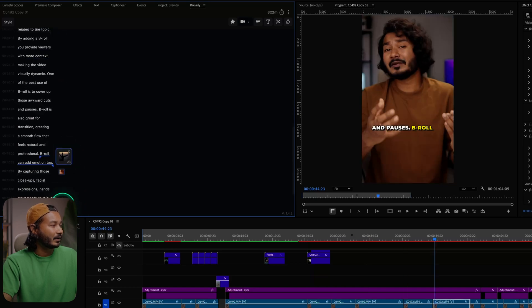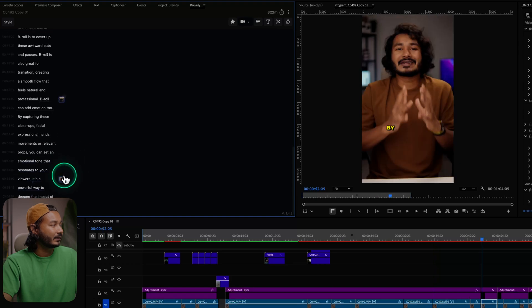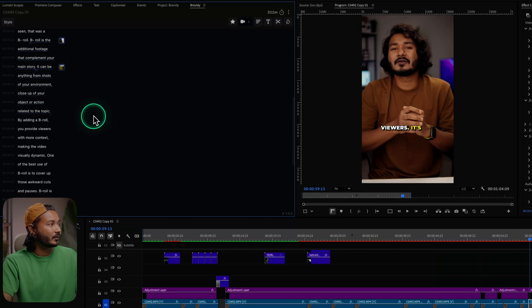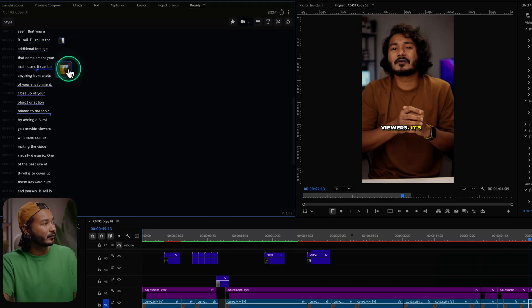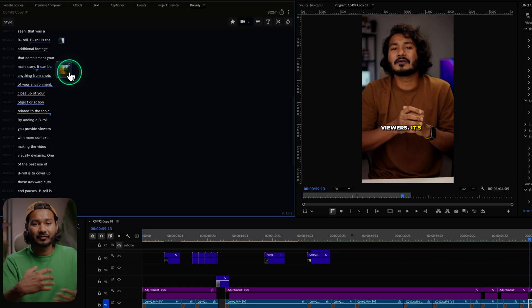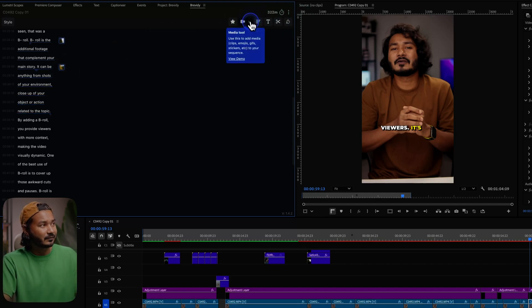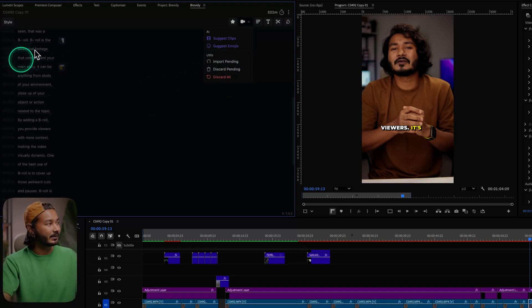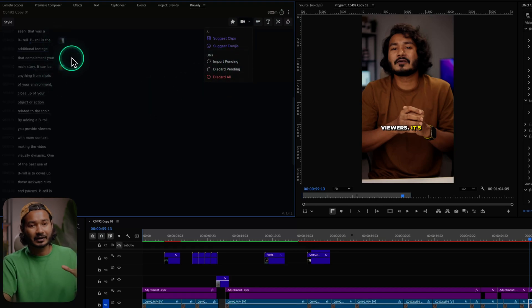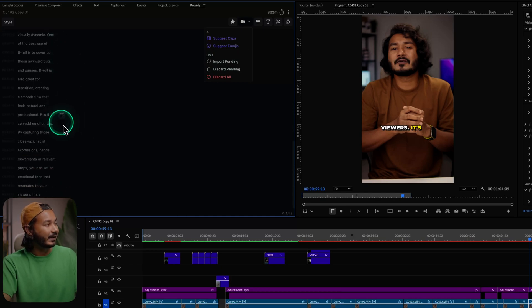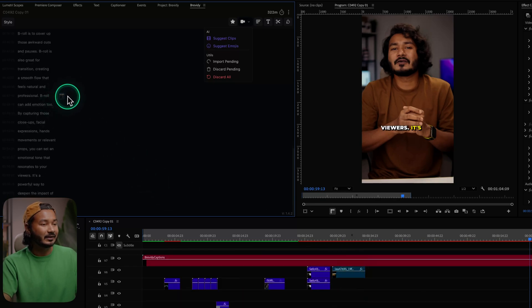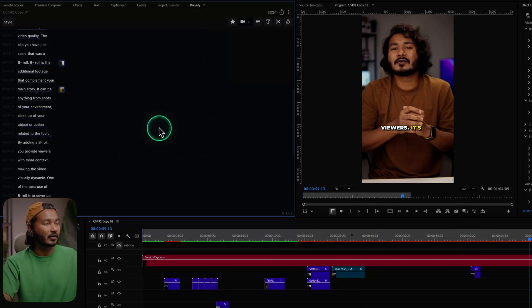I'll keep some clips and cancel others. Once you've reviewed all the clips, if you don't want to download them one by one, you can download them all at once. To do that, go here and click Import Pending — it will download all the clips that are pending. You can see it has downloaded one clip and now it is downloading the last one. All the clips are now downloaded.